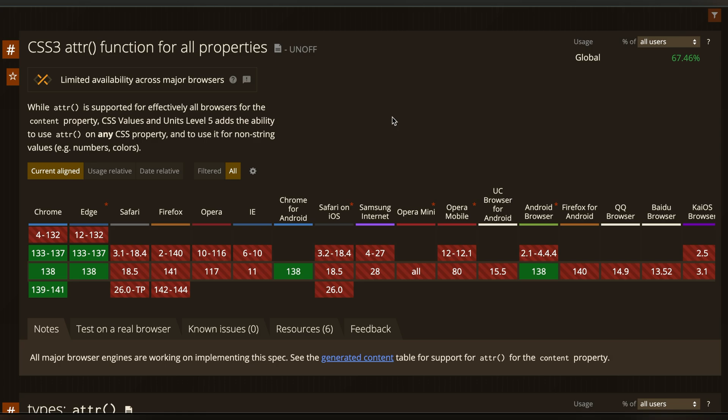Why? Because older browsers still treat ATTR as a read-only function for content only. They don't yet allow it to be used in style logic, like assigning it to a variable or checking its value inside a container query.